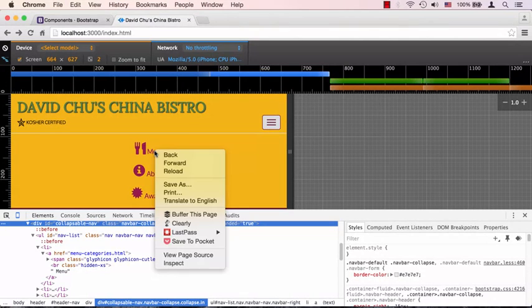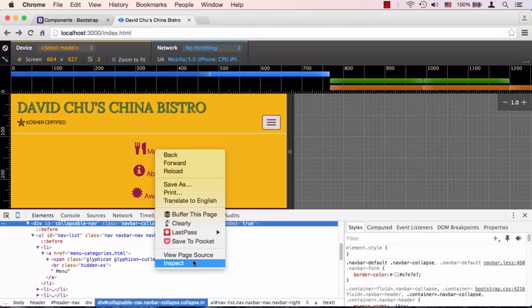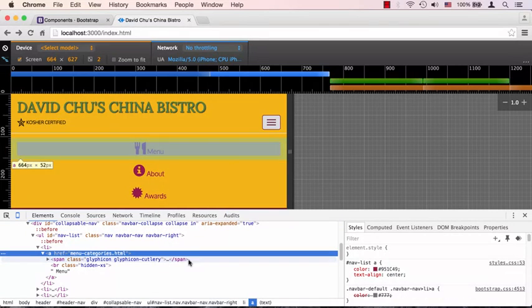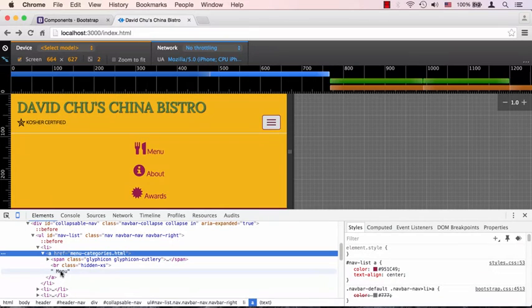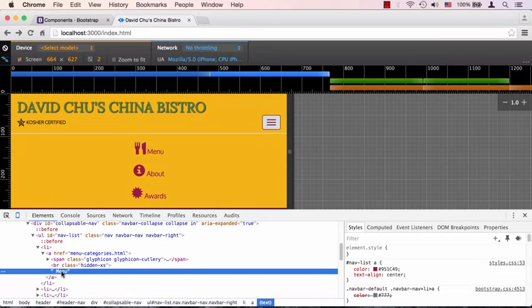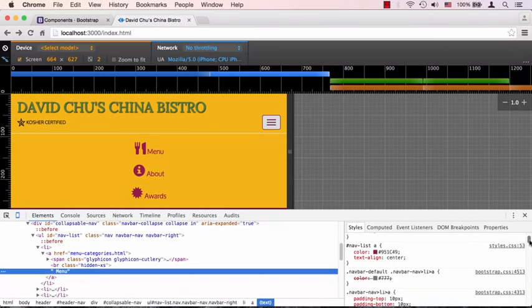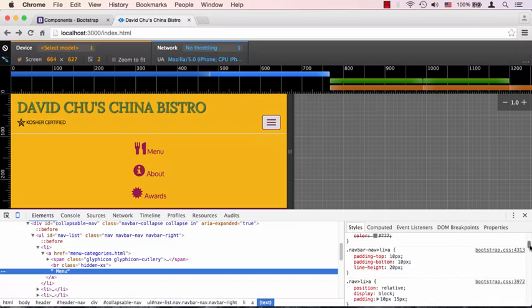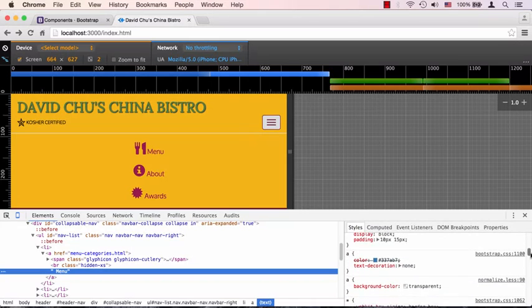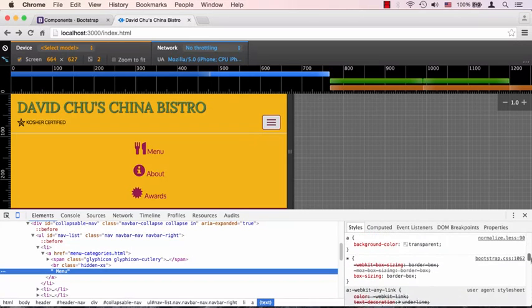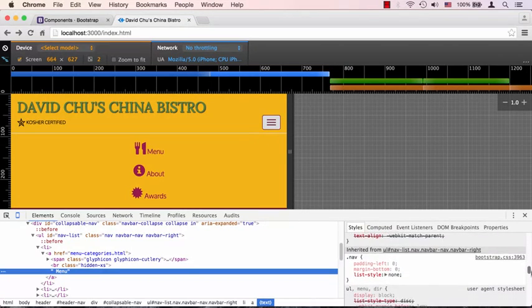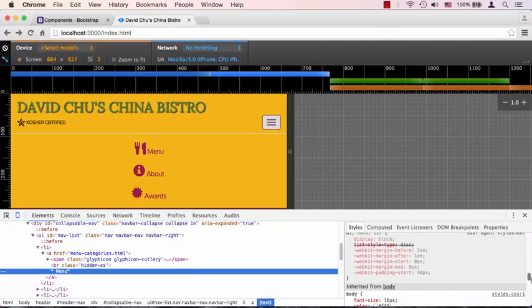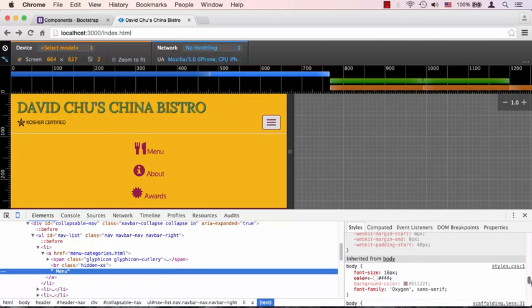Let's right-click on this menu text and click inspect. So here we are on that anchor element, that link element. Let's click on the text itself and try to scroll and find the first time that font size is mentioned.